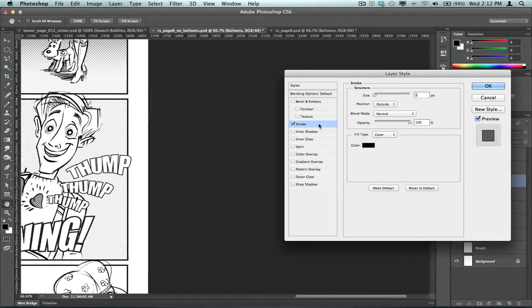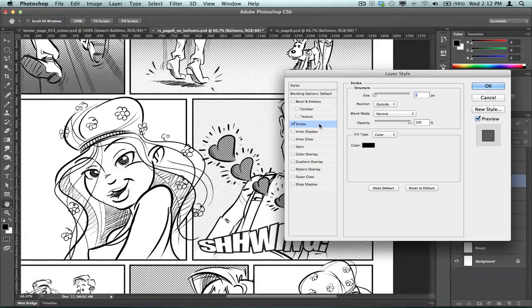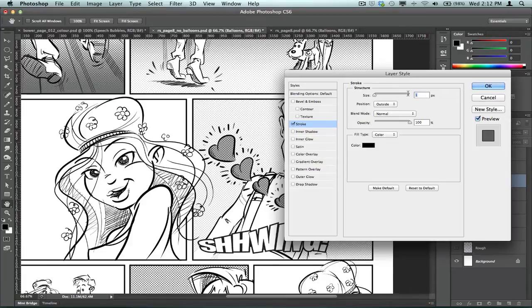Anyway, it's really as simple as this. You activate the stroke, okay? And I'm just going to set that to probably a size of 3.